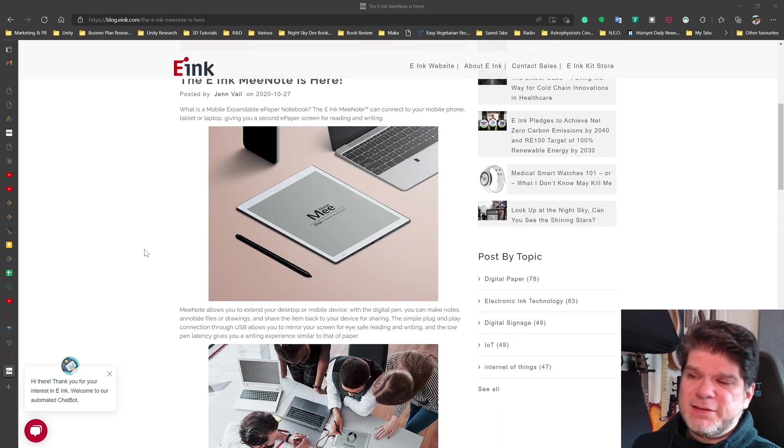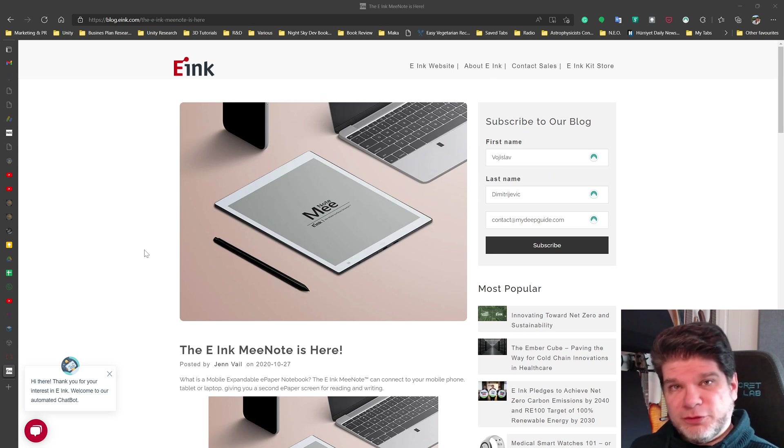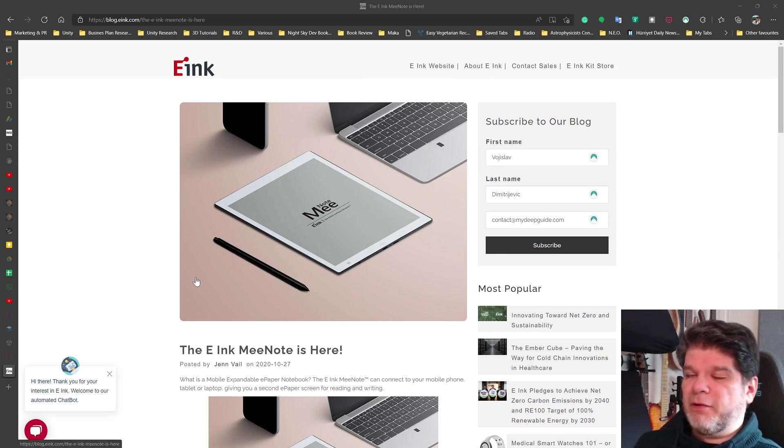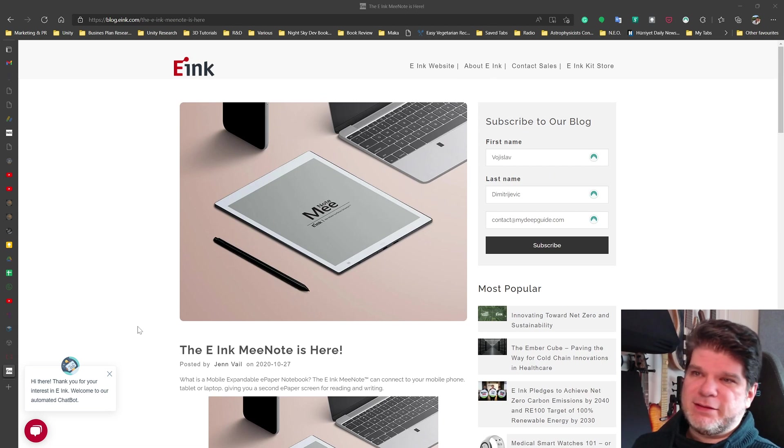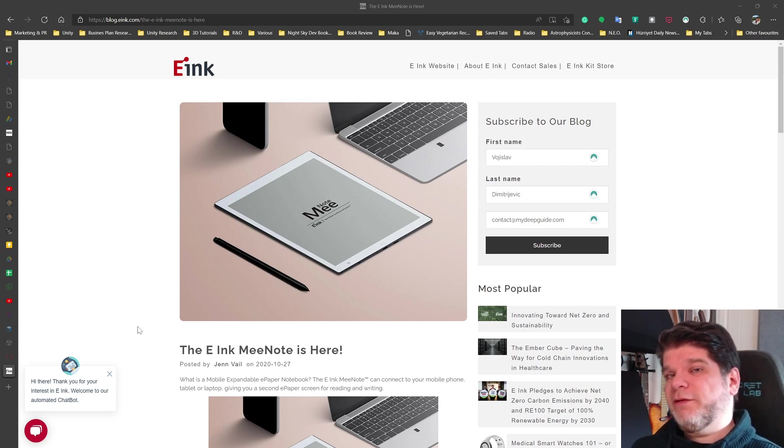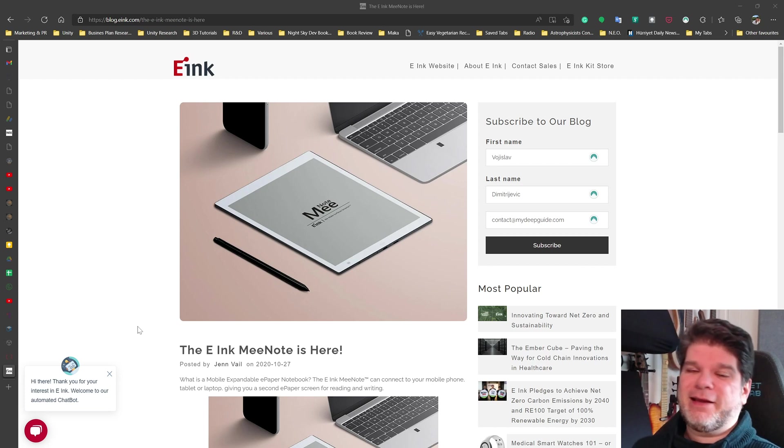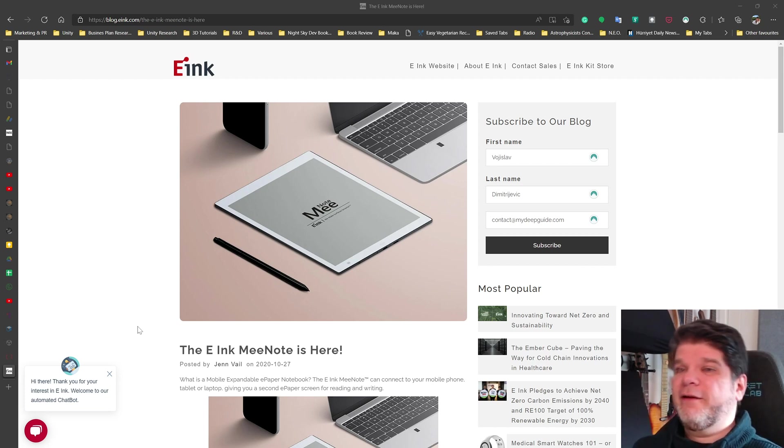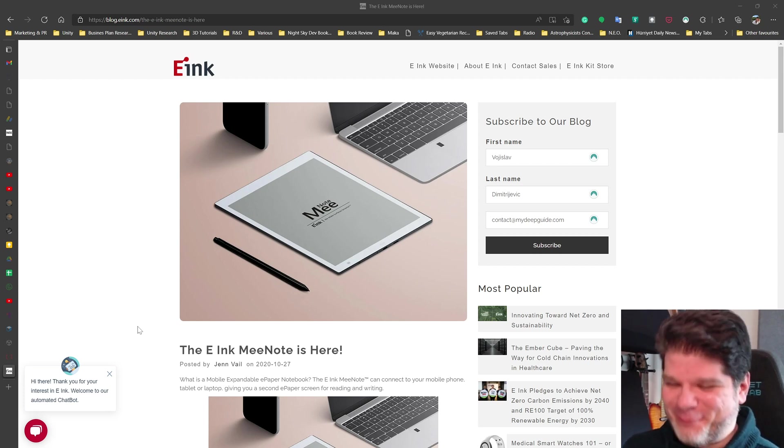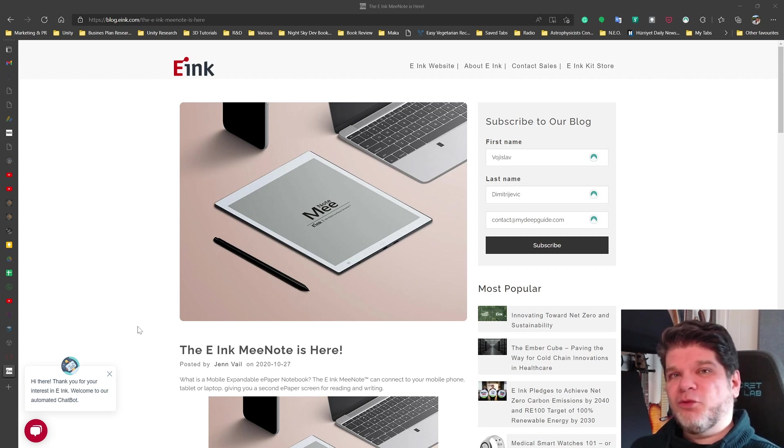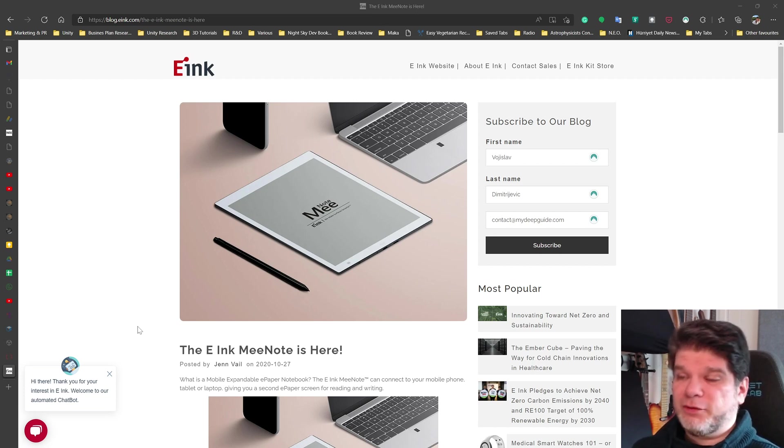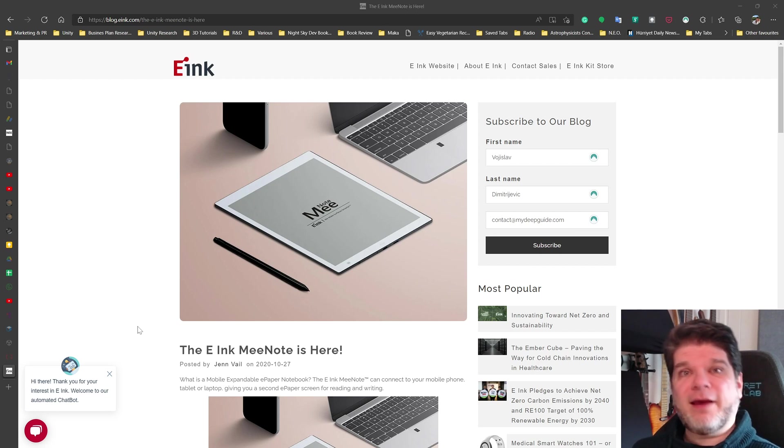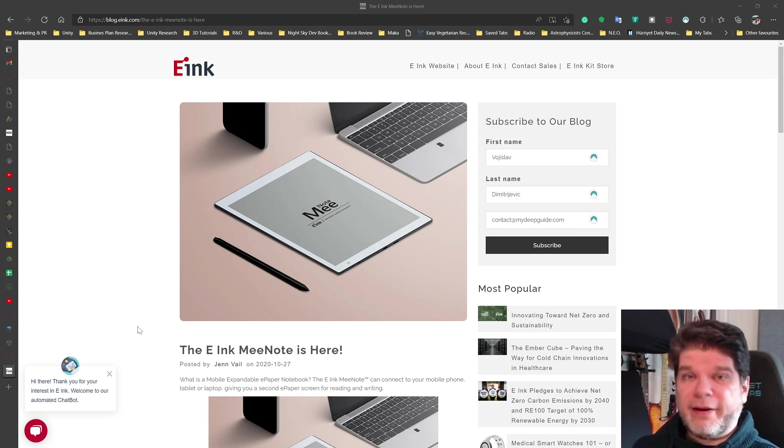But here's the kicker: it's not being sold to consumers. So what E-ink did here was they designed an entire product, they called it MeeNote, but it's only available as OEM products so that other producers and manufacturers can actually just buy and stamp their logo on it and then sell it as their product. So the reason why I wanted to wait a couple of months since the release of this news was I was waiting to see if some of the manufacturers are going to actually pick up the E-ink MeeNote and roll them out to consumers under their own brand. But so far that has not happened.